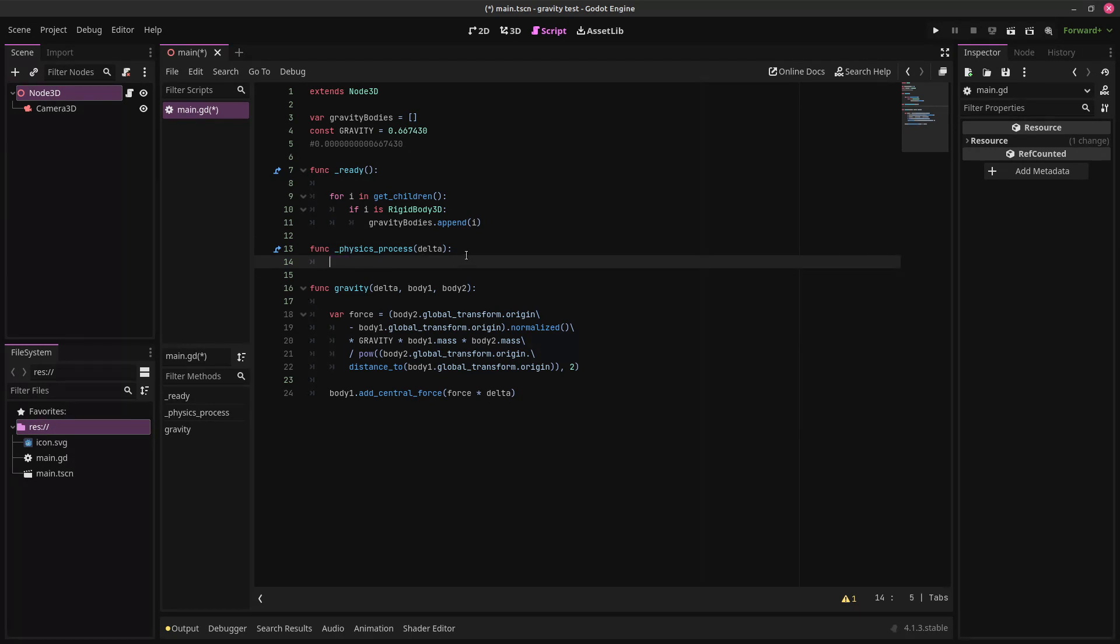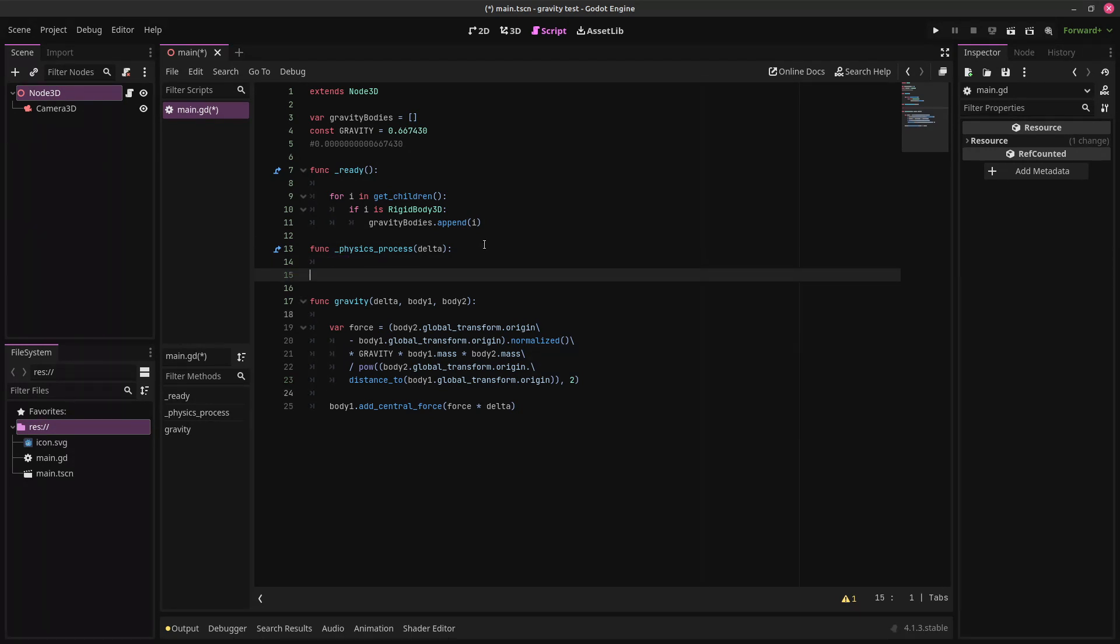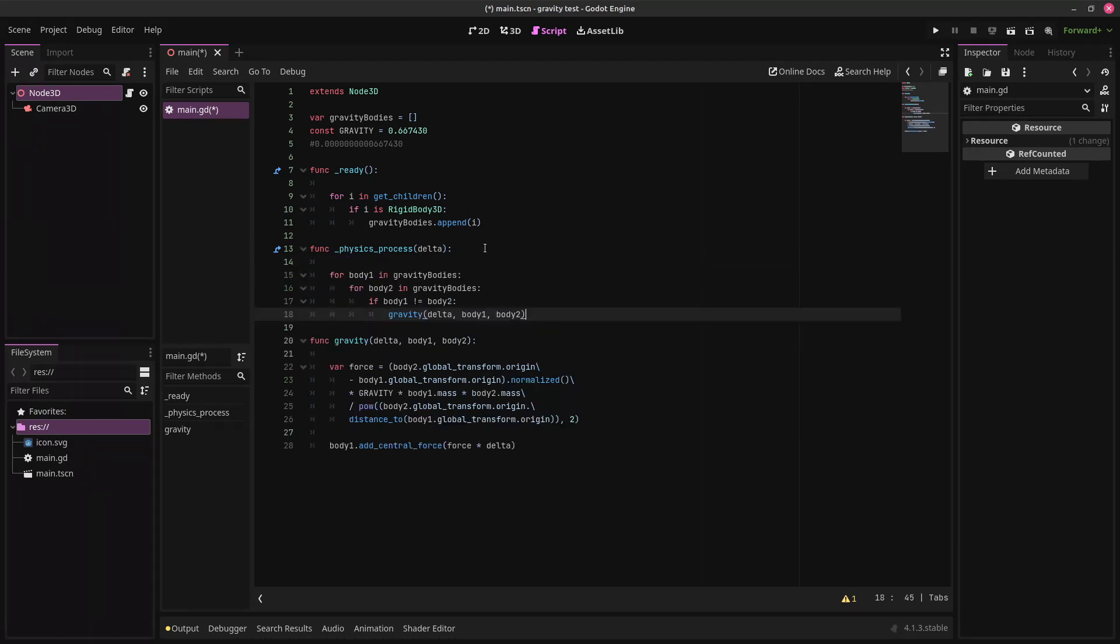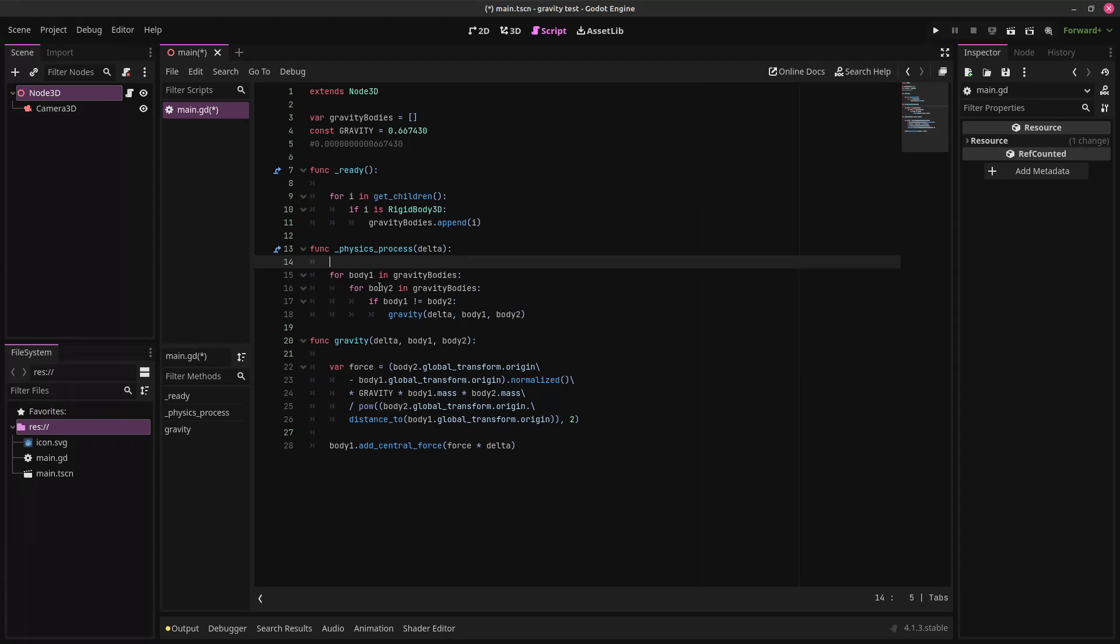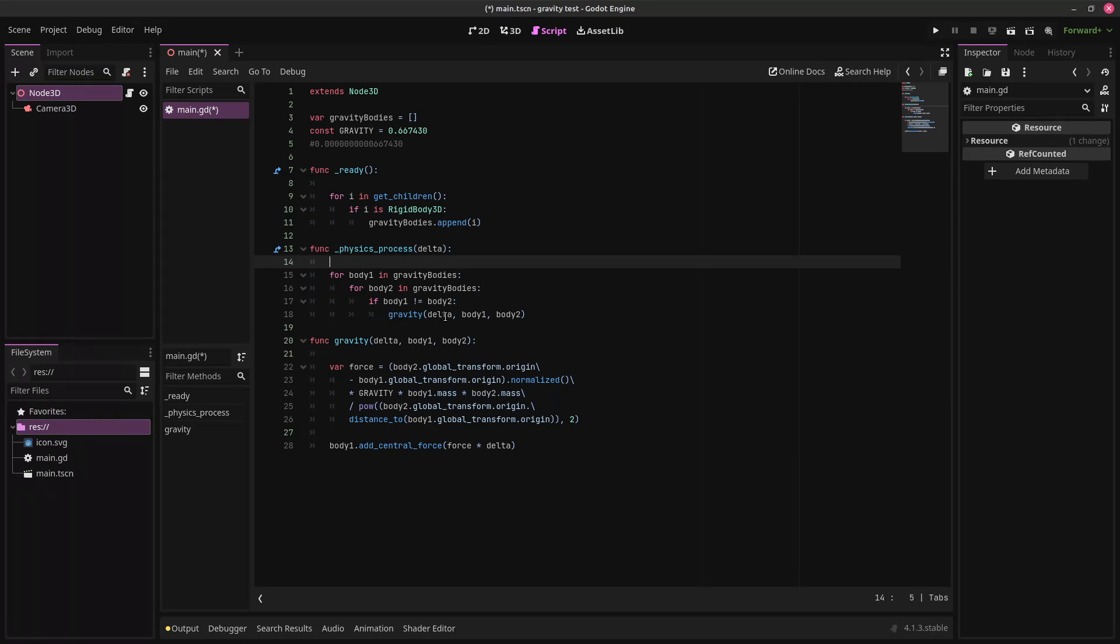So we're going to delete this and put in our code here. Basically what this code does is it takes each body in gravity bodies and then iterates through every other body in the gravity bodies list. And assuming that the two bodies are not the same, it applies gravity to that body.